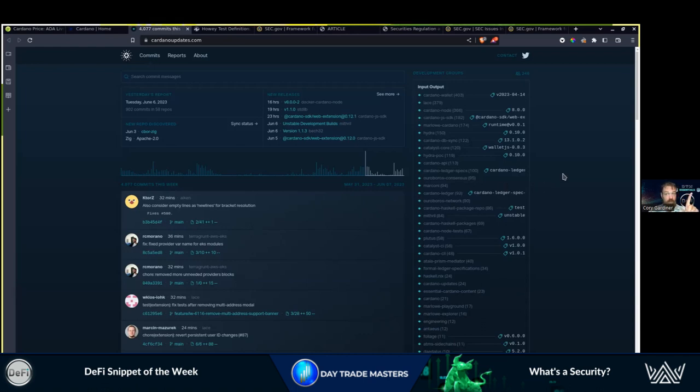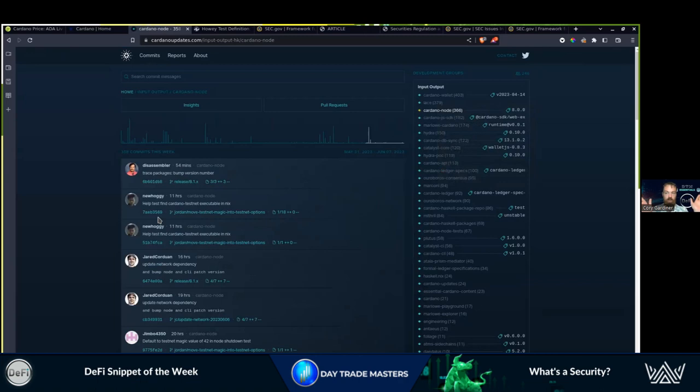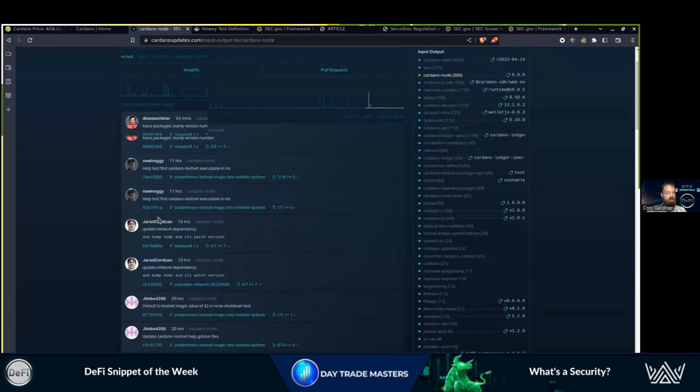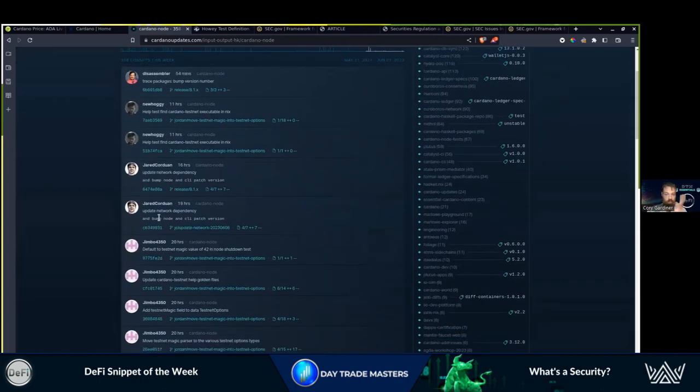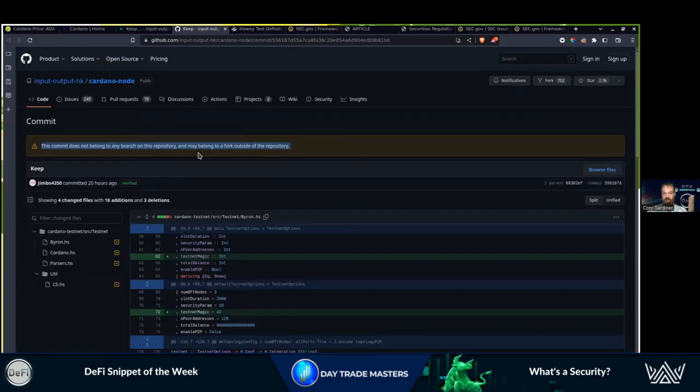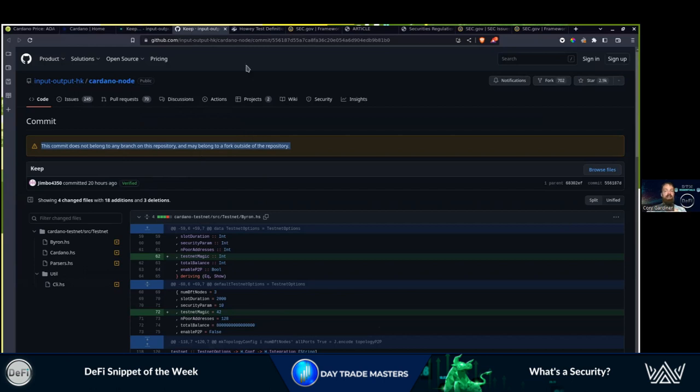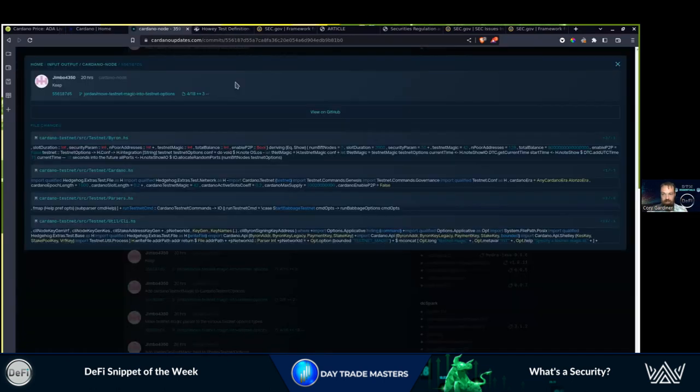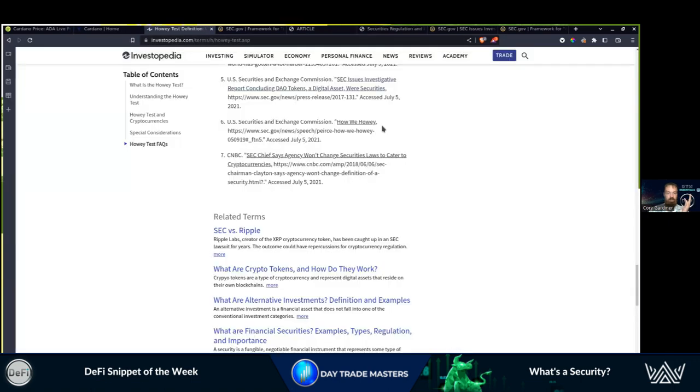The reason we're looking at the Cardano updates is because we're seeing who's developing Cardano. Is it one person? One guy working on the wallet? One guy working on nodes? Not just one, but there's quite a few developers here. Does not belong to any branch in this repository, fork outside of the repository. He does not have key access. A lot of this is basically saying the SEC's argument is null and void.